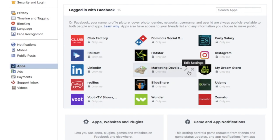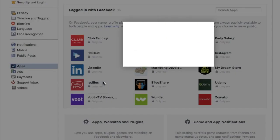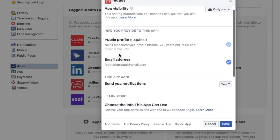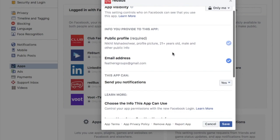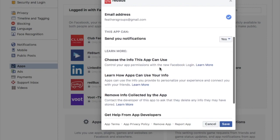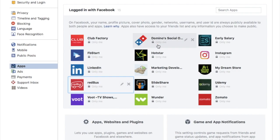I'll click on an application I've given access to — for example, RedBus. This application is accessing my email address, my name, my Facebook profile picture, and my age, and this application can also send notifications. So let's look at another application.